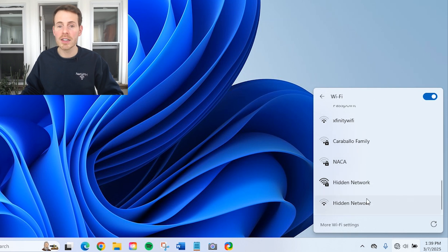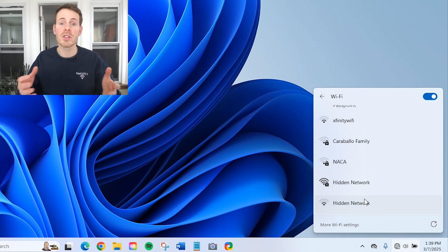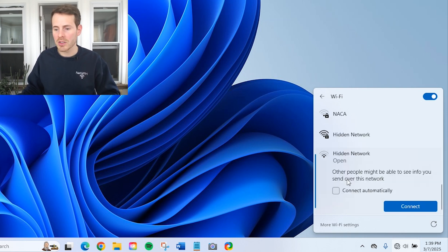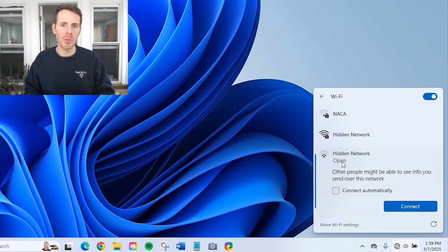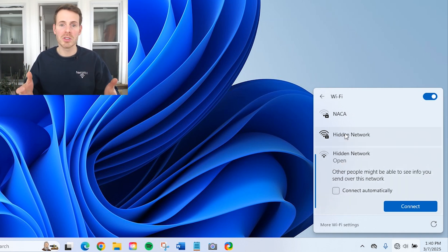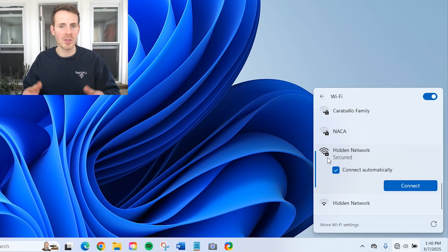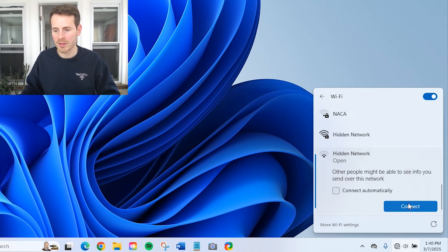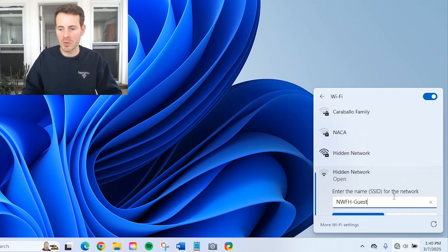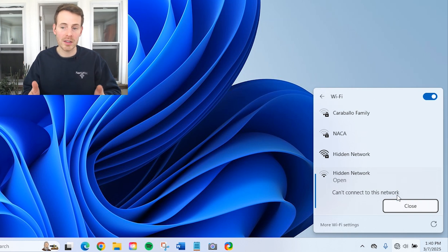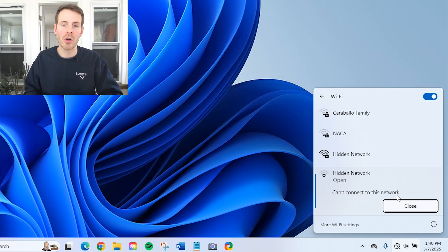Another thing I should mention: if in the list of available Wi-Fi networks there are multiple hidden networks, you might have to use some context clues to find out which is the correct one. For example, this hidden Wi-Fi network has a weak signal and it says it's an open network. I know that my hidden guest network has a password and is secured, and I'm close to my router so I expect a strong signal. This one here is secured with a strong signal — I know this is the one I'm trying to connect to. If you type in the correct name and still get 'can't connect to this network,' you know you're selecting the wrong hidden network.